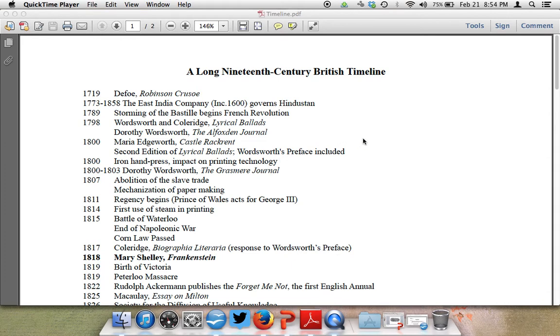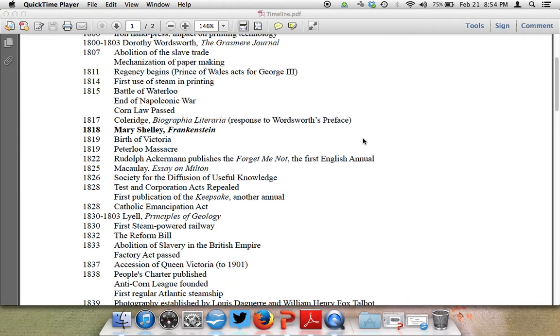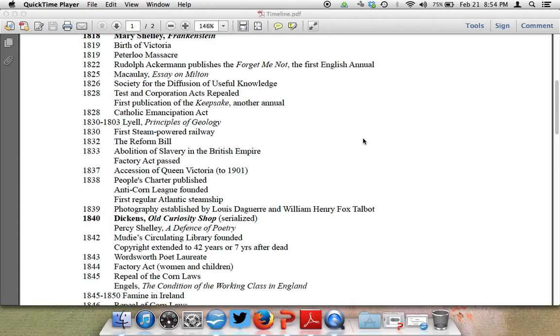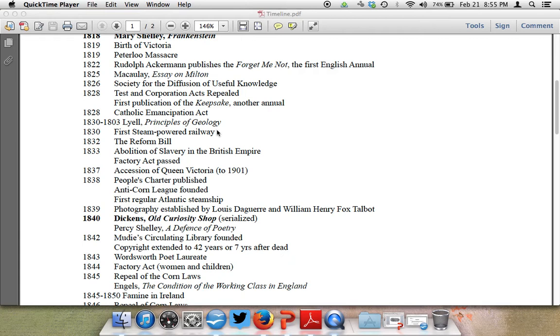We've gone through the Romantic period, and we're picking up right here around 1830, the first steam-powered railway, which has some effects on industrialism. We also have the 1832 Reform Bill, where people who didn't actually own land were allowed to vote. You could rent land and vote. 1833 was the abolition of slavery in the British Empire. The Factory Act was passed.